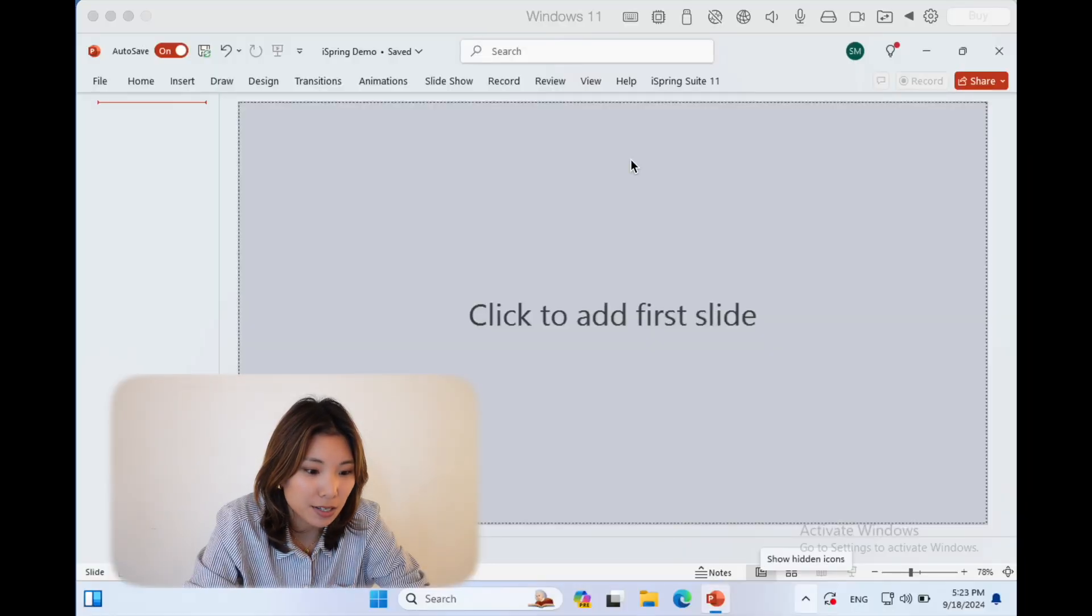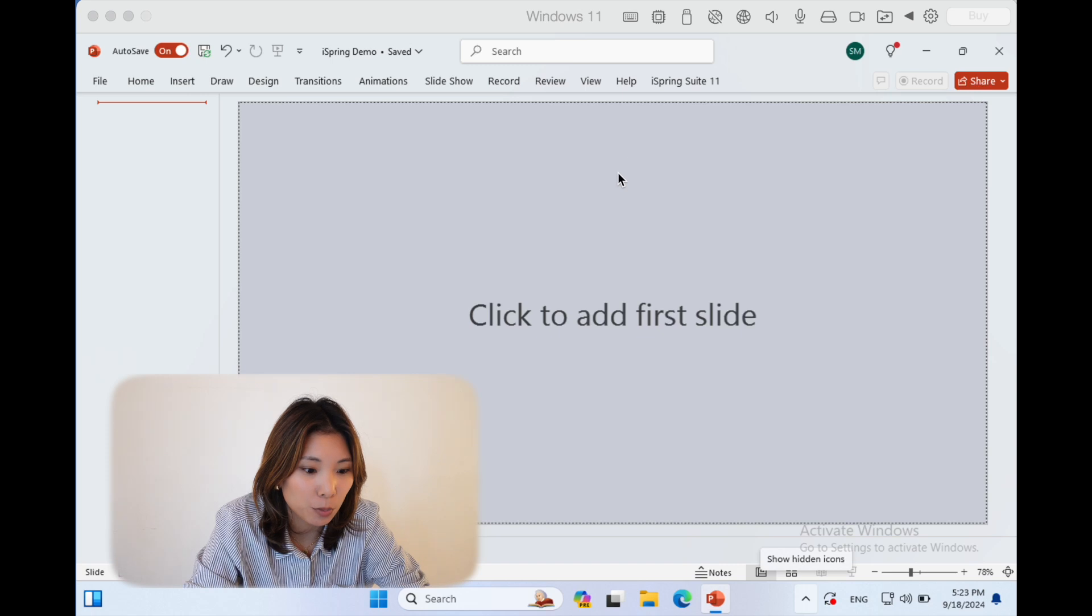One important thing to note is iSpring only runs on Windows. However, you have two choices as a Mac user to use this tool. One is to use Boot Camp to run Windows as a second OS. What I'm doing that I've found out so far—and iSpring actually helped me do it—is I downloaded this application called Parallels, which lets me run Windows on a Mac as a virtual machine.